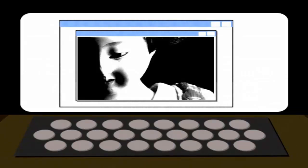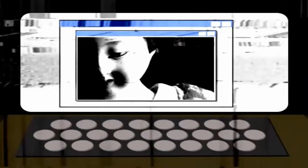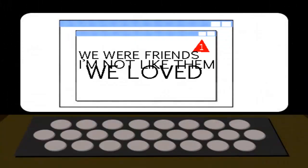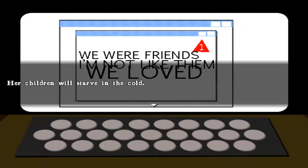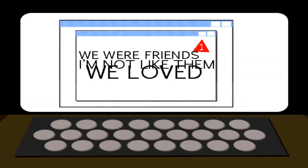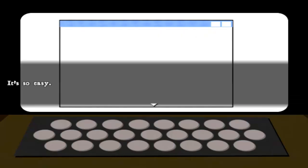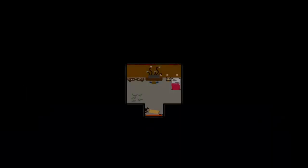I remember you. You were nice to me. We could have been friends. Yep. So easy, huh? No, Lily. I say no, and you die. That's the rule.